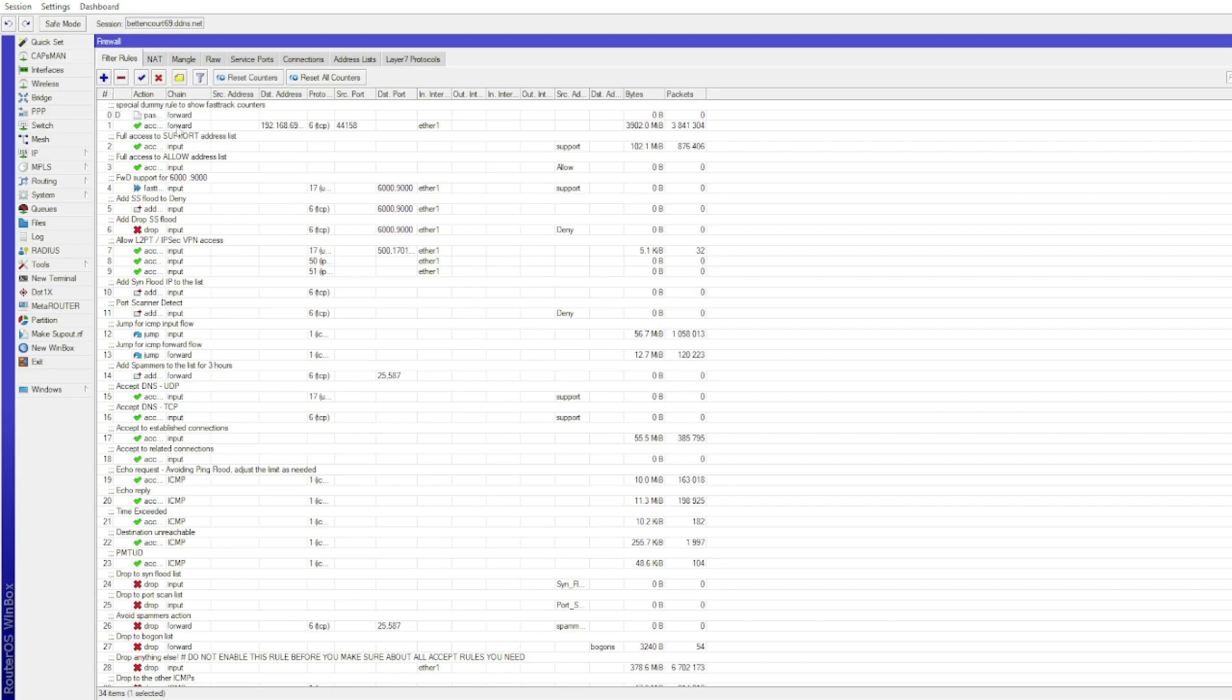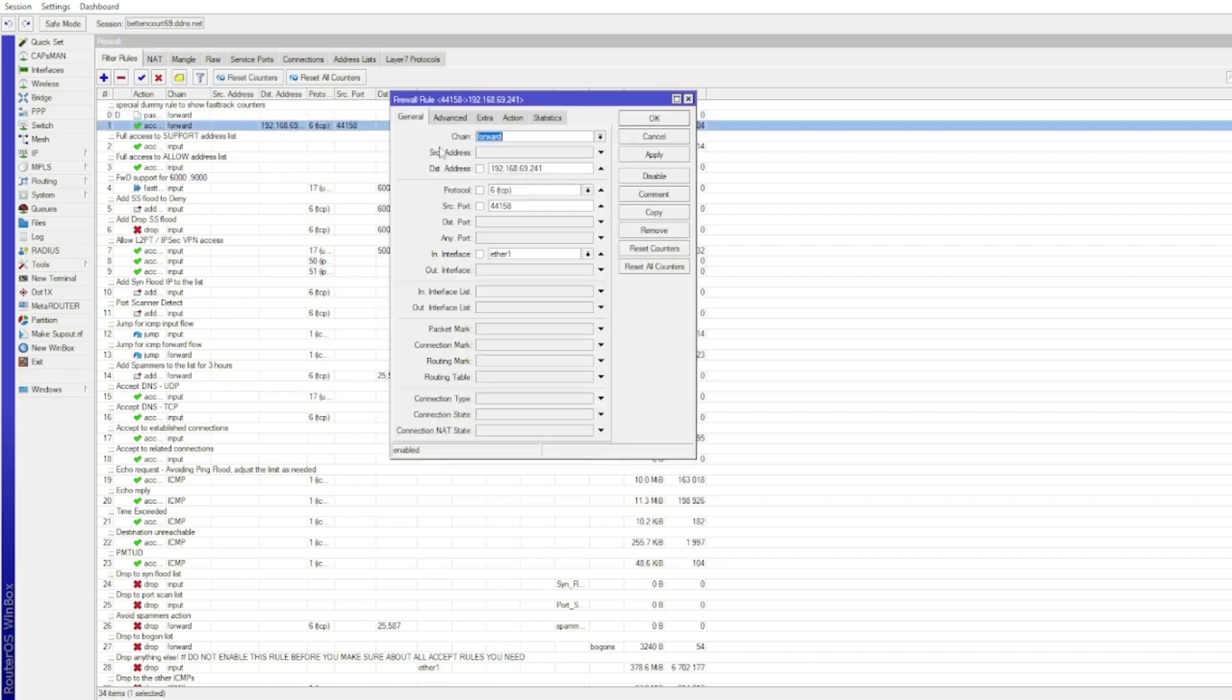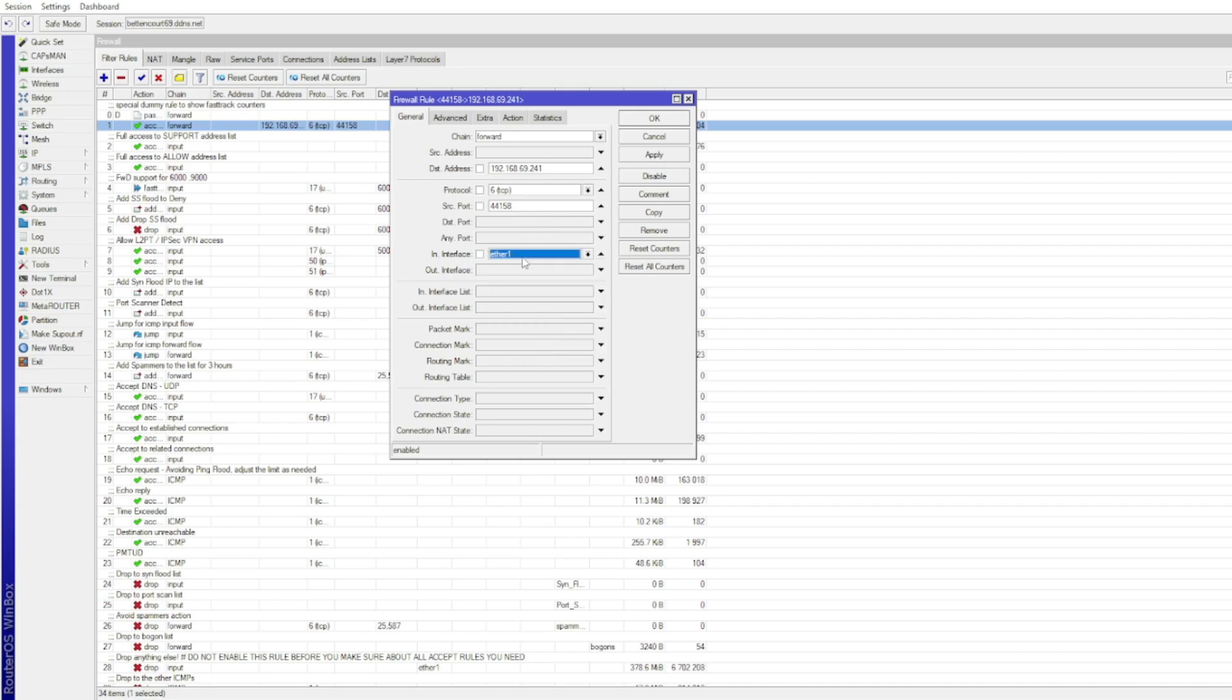Destination will be your miner's IP. Protocol will be TCP. In the port box enter 44158.